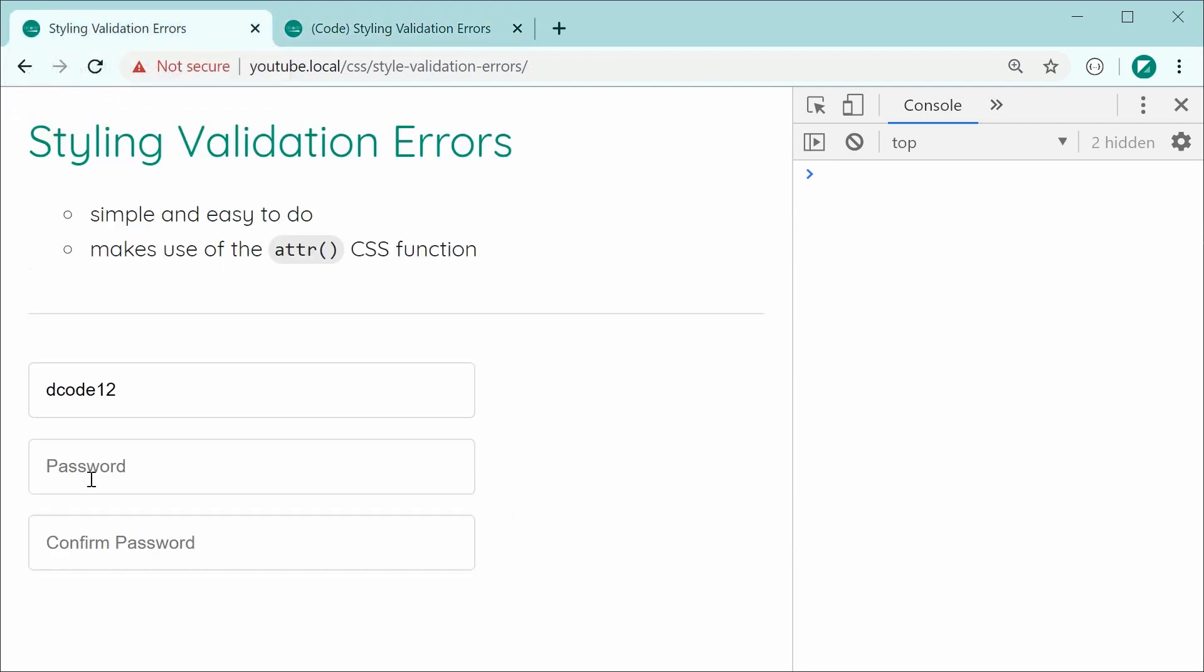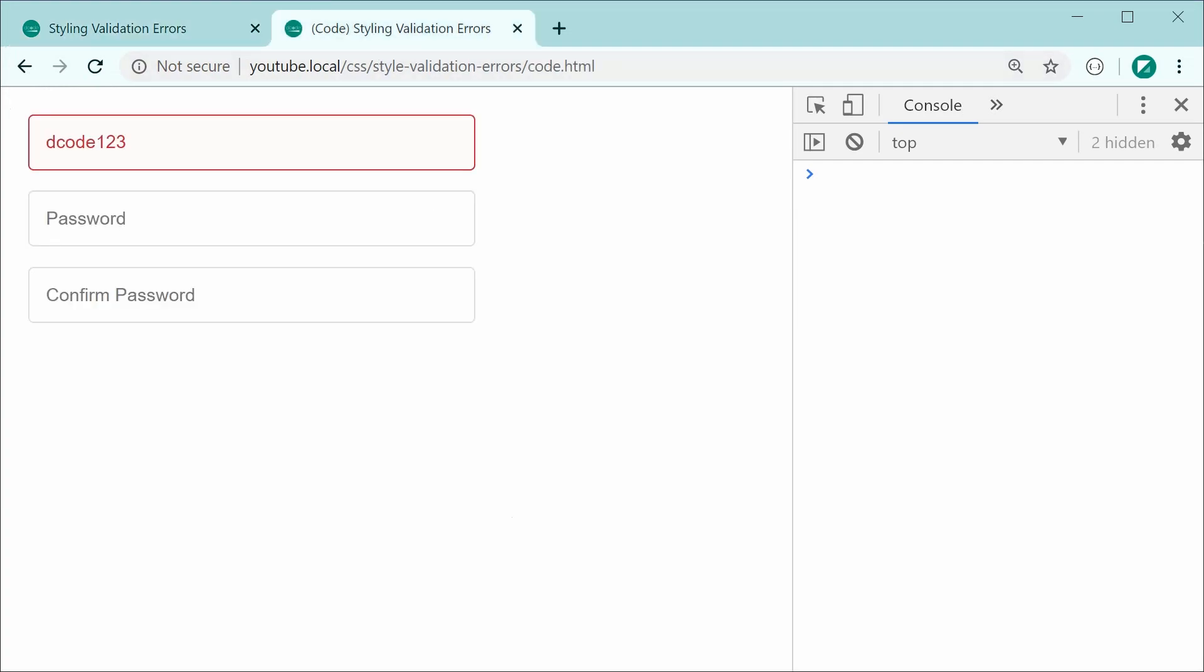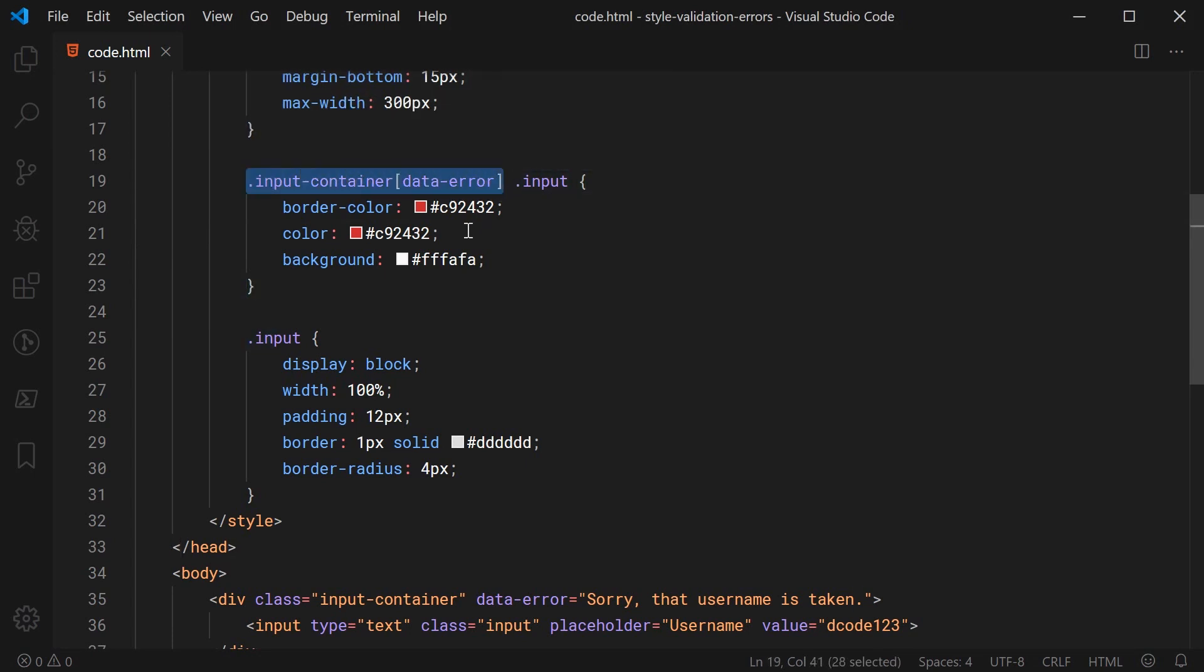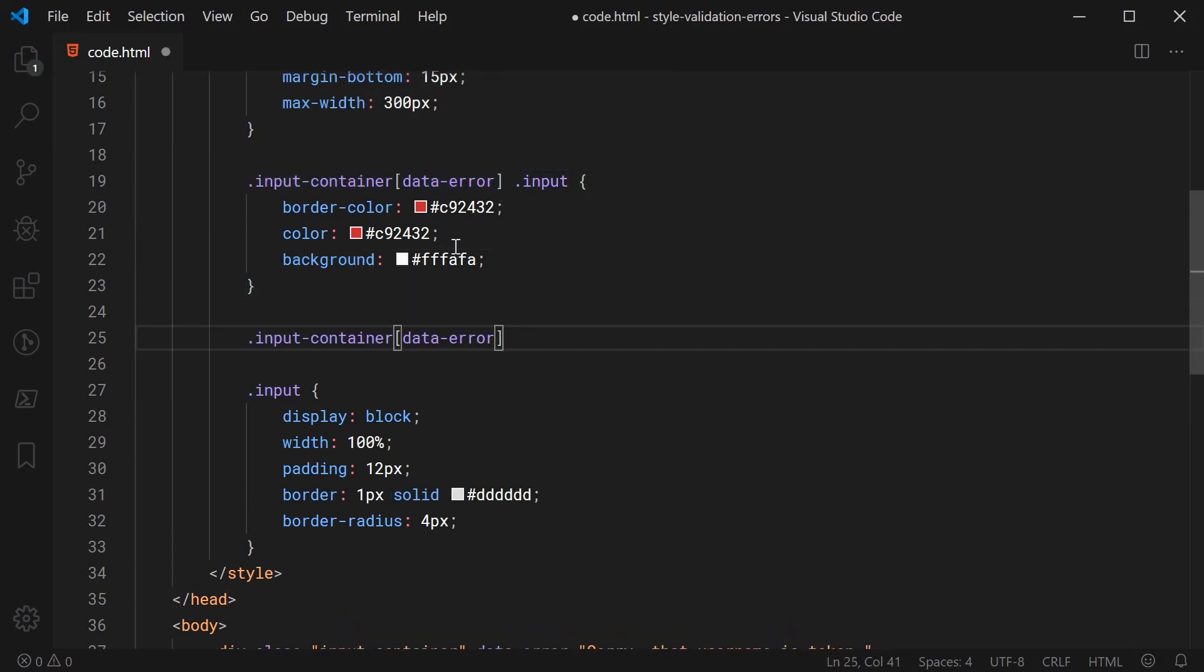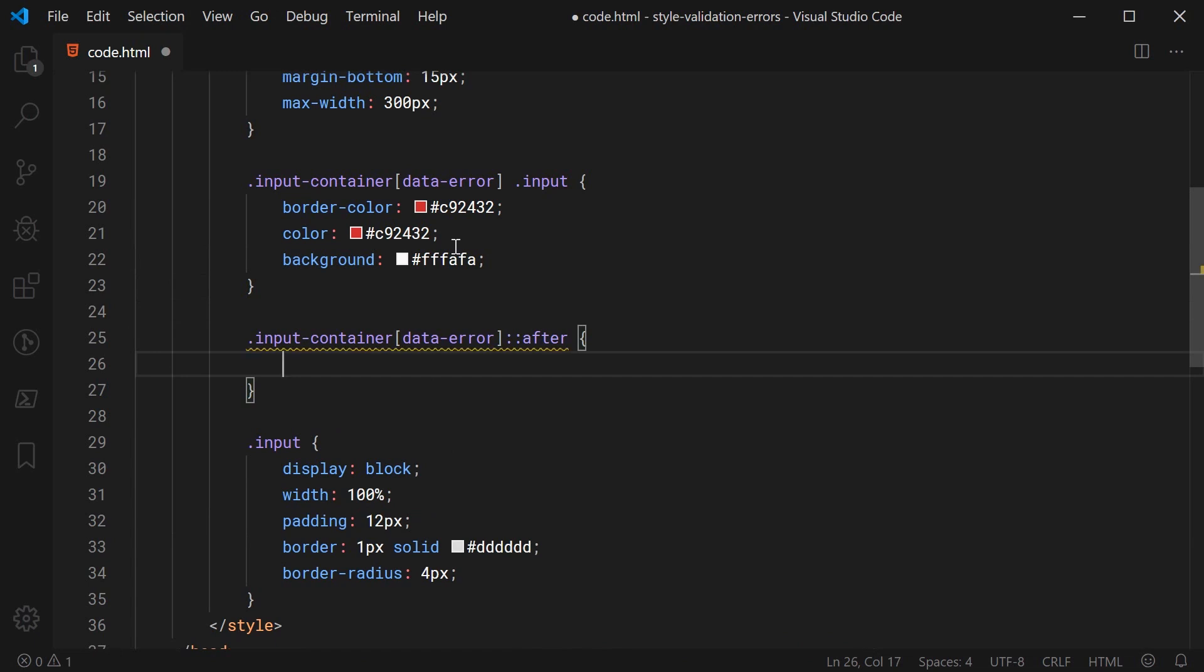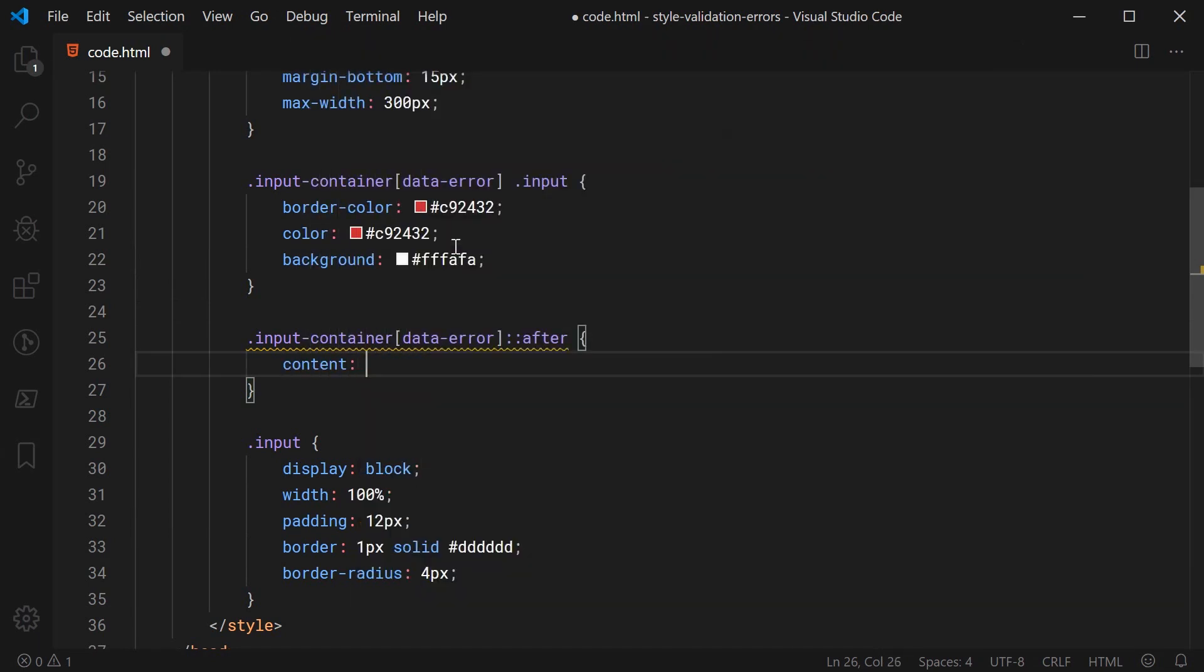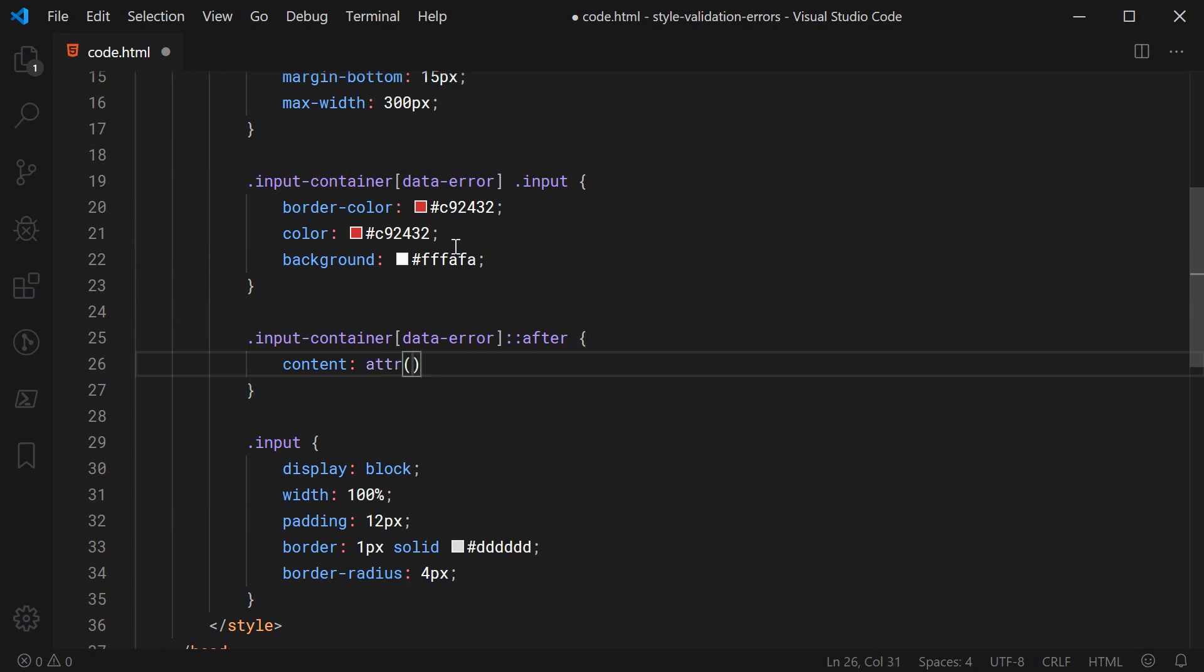Let's now display this bottom bit right here where it has the text so for this let's go back inside here and do a very similar selector. We're going to once again select every single input container with the data error attribute but this time we're going to say colon colon after to create a CSS pseudo element and that is just like a virtual element using CSS.